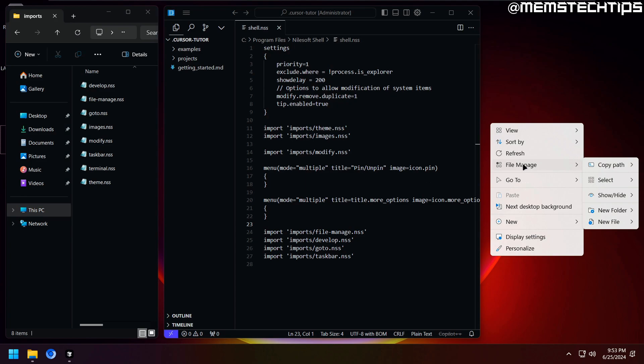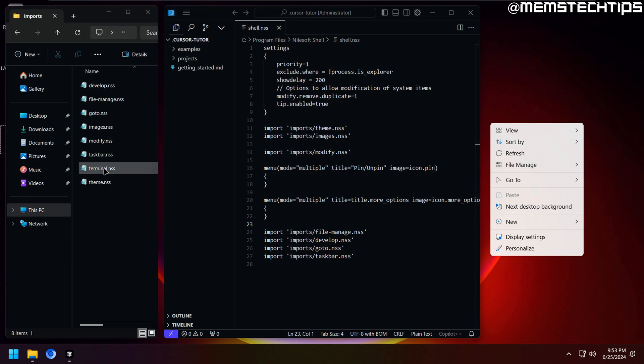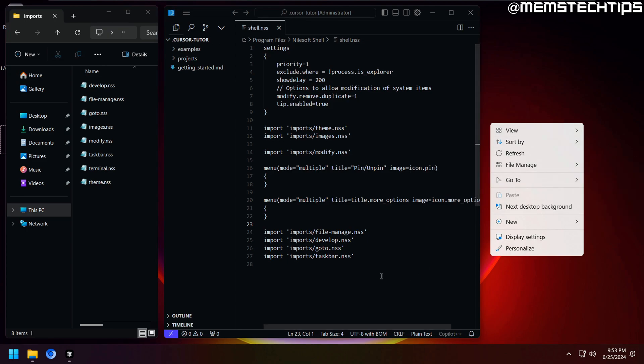So you can go ahead and remove the other config files as well if you don't want access to those shortcuts, but you still want to use the themes that Shell provides. But we'll get to customizing the themes a little bit later on in the video.